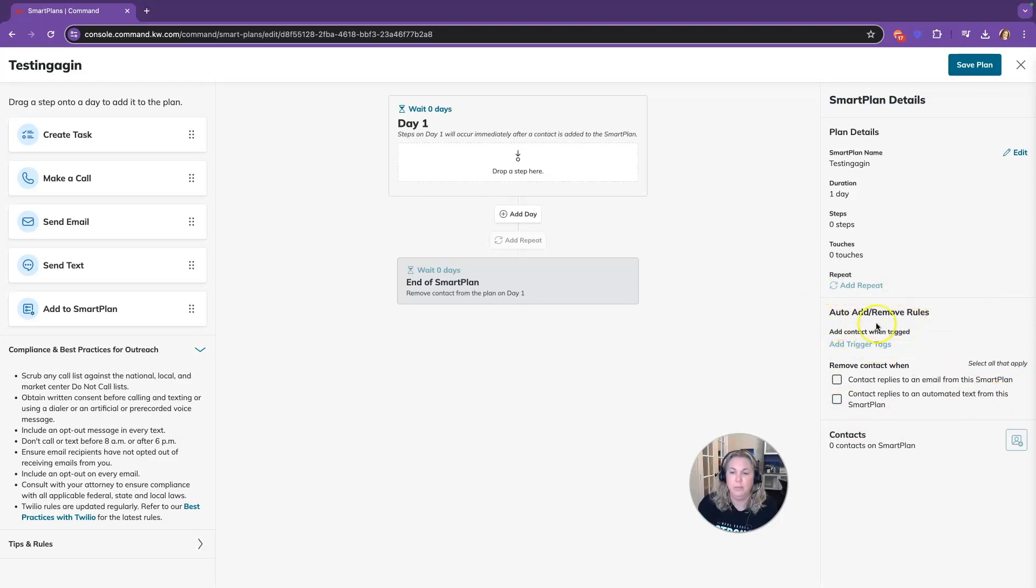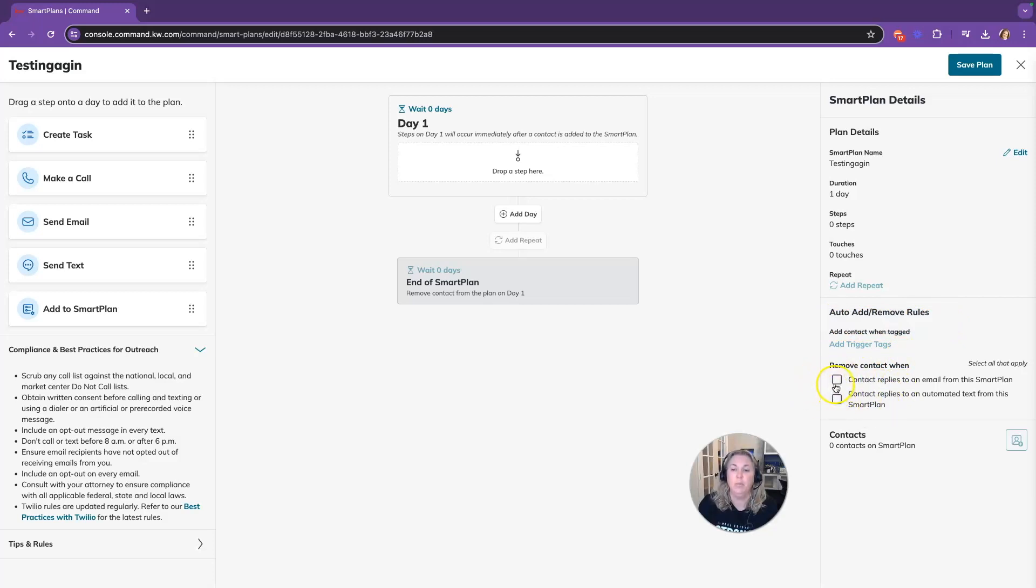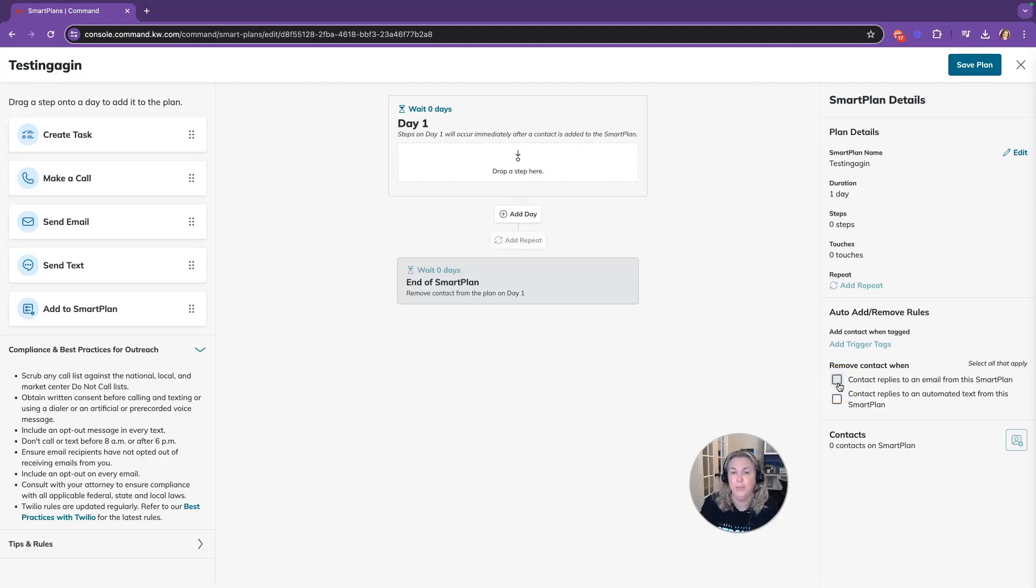OK, so you'll be able to auto add and remove those rules. So when they reply to an email or a text, you can check that off and they will be removed from the smart plan. Now, you don't want to do that for monthly neighborhood nurtures or birthday smart plans. You want them to remain on those smart plans.